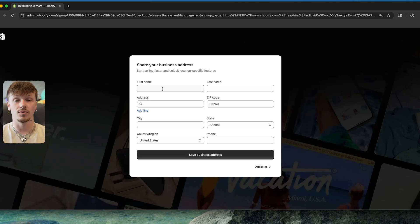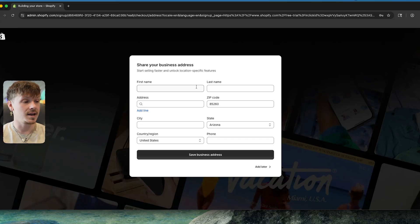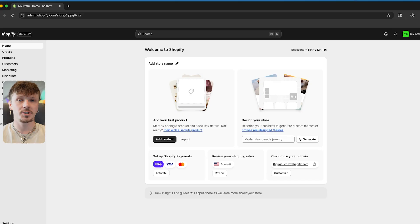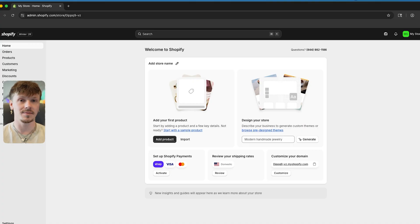This is just going to be your normal address. If you don't have a location for your business — which most of us don't — just use the address where you need to receive mail, and then go ahead and click 'Save Business Address'. What I'm going to be showing you is how to use a Shopify tool that's completely free and already inside of Shopify to customize your theme however you want.